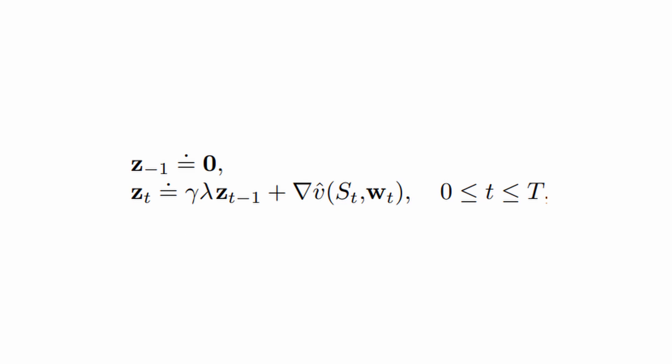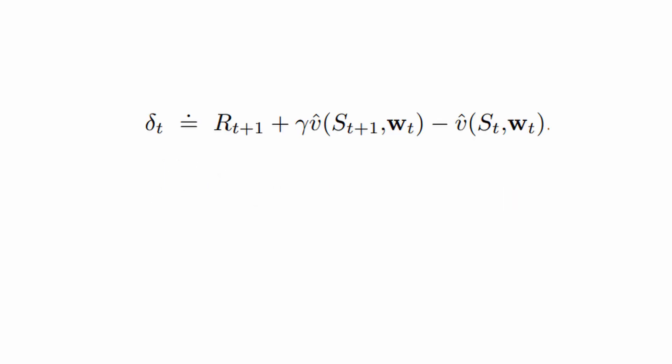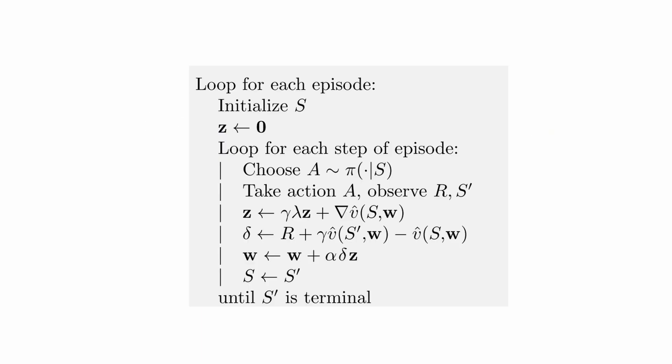As we already pointed out, and you can see it from the formula, the trace stored in a fixed-size vector, the decayed value gradient of all the states visited, so that when a reinforcing event occurs, the usual TD error is computed and the weights of the state value function can be modified proportionally to the TD error and the vector of the eligibility trace. This is the pseudocode of the algorithm. Pretty simple.